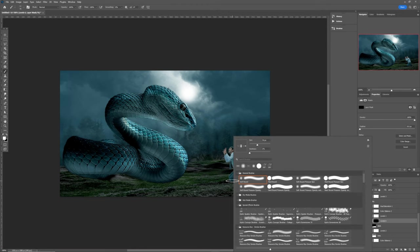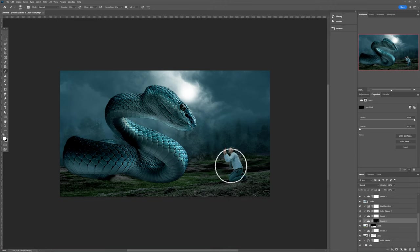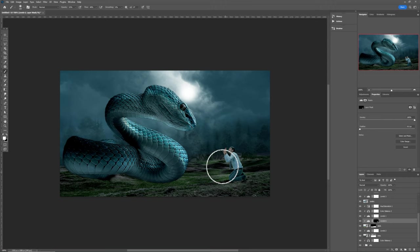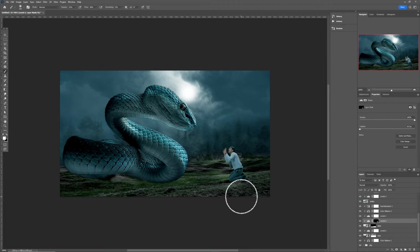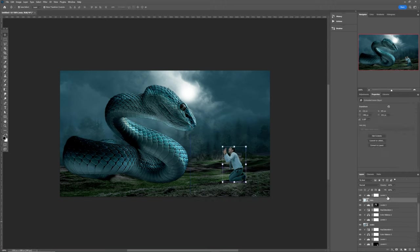Go ahead and hit View, make sure my brush is not flipped, and set the foreground color to white. Decrease the opacity to around 50% and the flow to about 50% as well. Increase the size of the brush — I just want to paint only on this part of the man, just this part, because of the moon.